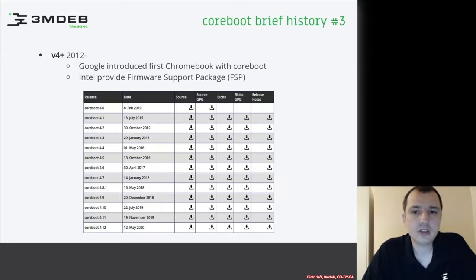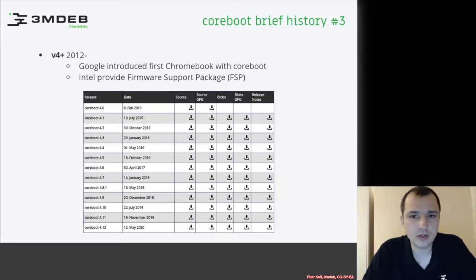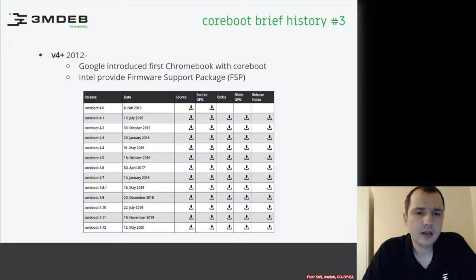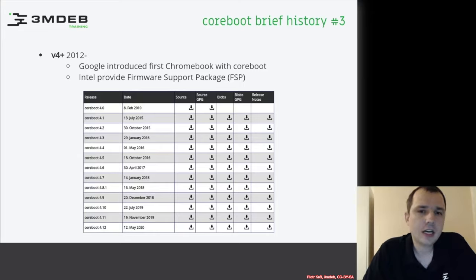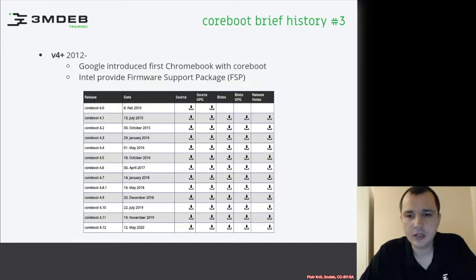Right now, we're definitely going into a stage of Renaissance where major hardware vendors understand what Coreboot is and what value it provides. As you can see on this graphic on the Coreboot website, you can find all the releases and their dates. Recently, on 12 May, there was a release of version 4.12. The cadence of Coreboot releases is six months, and we should expect another release in November.